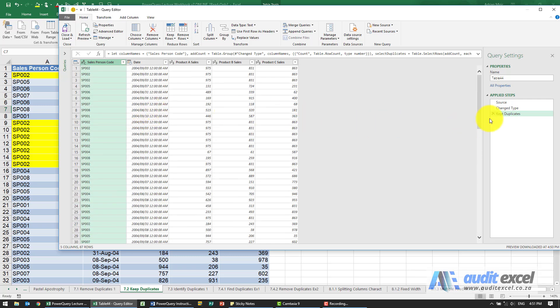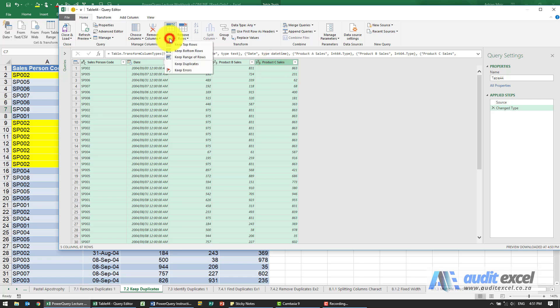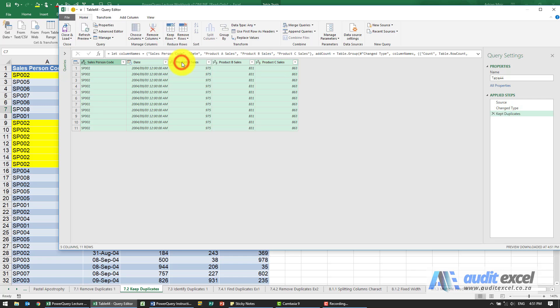So depending on what you want to do, just make sure you highlight the columns that tell Power Query that that is a duplicate.